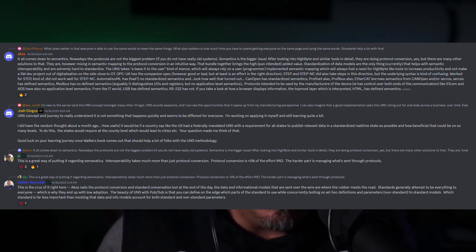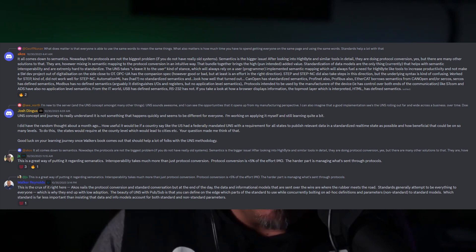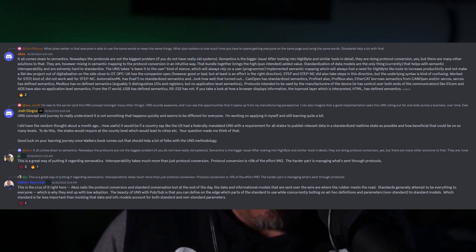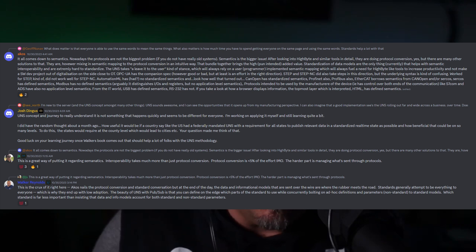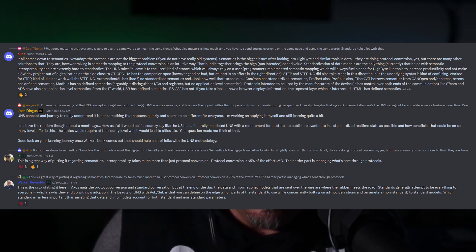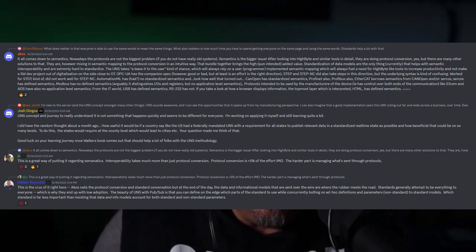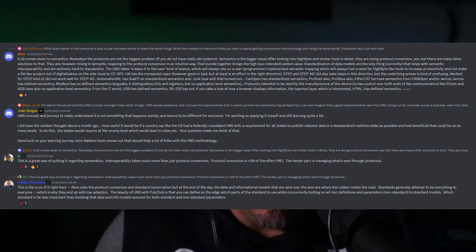Jeff Schrader at High Byte commented: this is a great way of putting it regarding semantics. Interoperability takes much more than just protocol conversion. Protocol conversion is less than 5% of the effort — the harder part is managing what's sent through the protocols on the wire. The data and information models sent over the wire are where the rubber meets the road. Standards generally attempt to be everything to everyone, which is why they end up with low adoption. The beauty of unified namespace with PubSub is that you can define on the edge which parts of the standard to use while concurrently bolting on ad hoc definitions and parameters — red and blue.